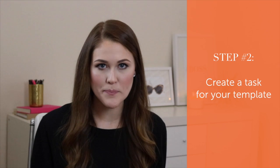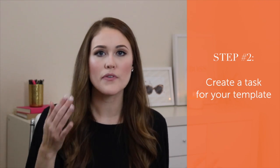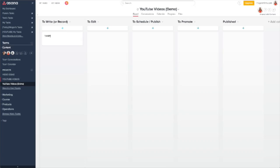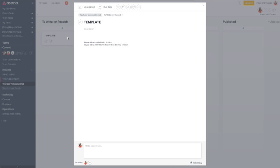Step number two is to create a new task — this will be your template. We're going to build out a template for every piece of content. For me, I do YouTube videos, so I have a process I go through for every single video I create. If you have a blog or a podcast, I'm sure you have your own process as well. Create a new task, call it 'Template,' and make sure you put it in the first column on your board. You'll use this over and over again, so you want it right at the beginning of your process.